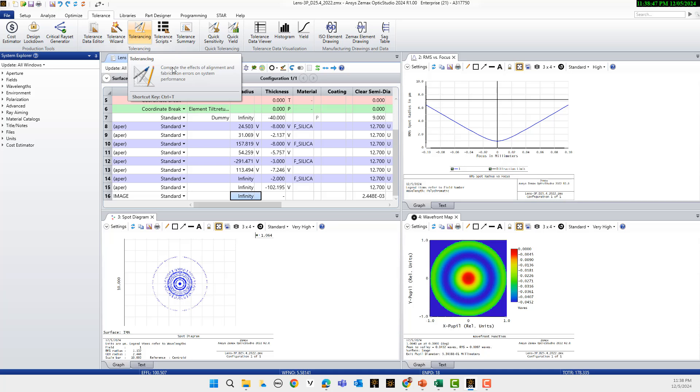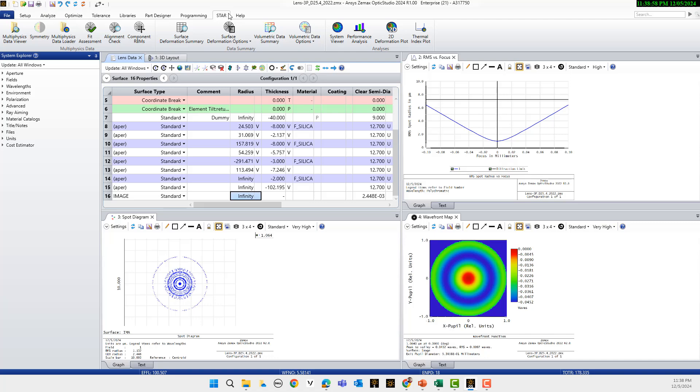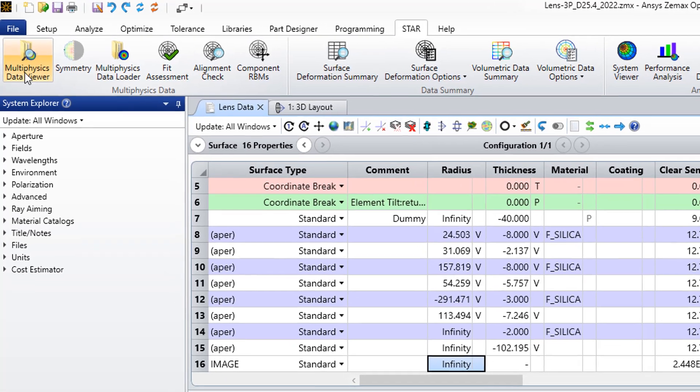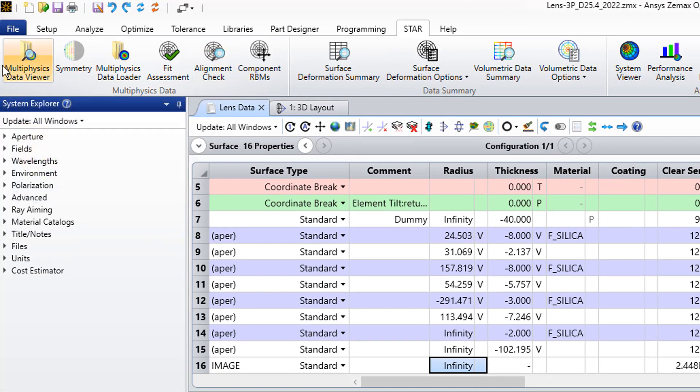To import the structural and thermal deformation you need to access to Zemax Enterprise version. In the Zemax Enterprise version you see a Star tab here. In the startup I can see different options like multi-physics data viewer and multi-physics data loader.